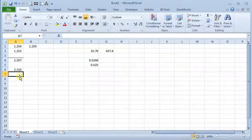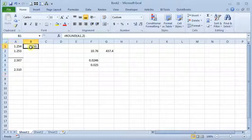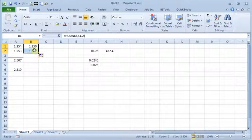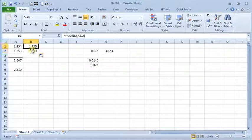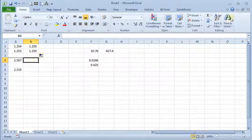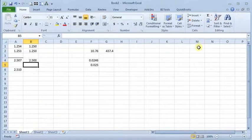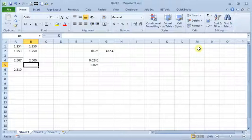So one way you could work around that is you could take our original formula and basically relocate our data. So you could copy that formula down so that we've got a new column rounding our original set of data and then you could sum that and you would come up with the right number. But you don't always want to reconstruct your whole set of data in another place on your spreadsheet. So there is another solution.